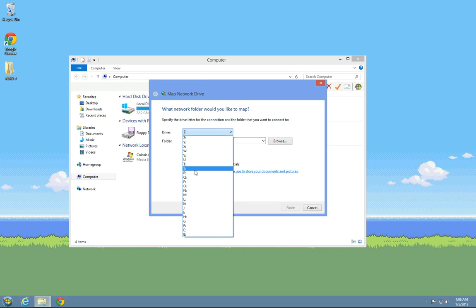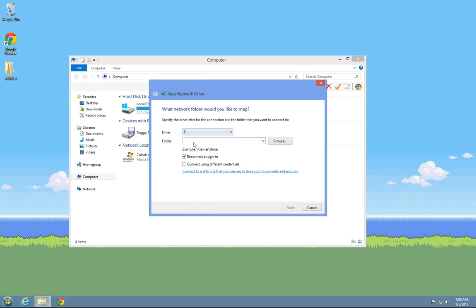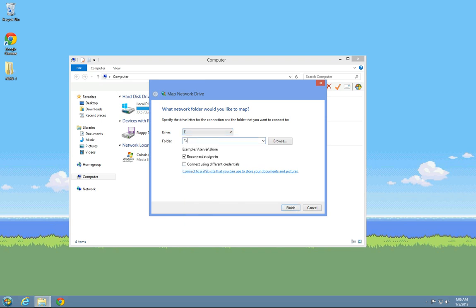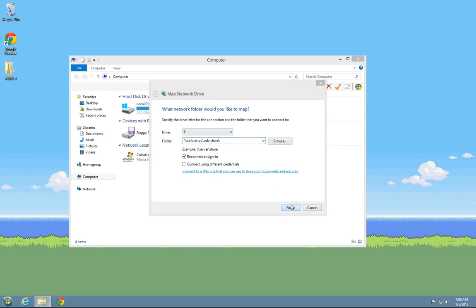You'll choose your drive letter, it can be whatever you feel like. You'll type in your computer name, you'll type in your share name, and just hit finish, and that'll map that network drive.